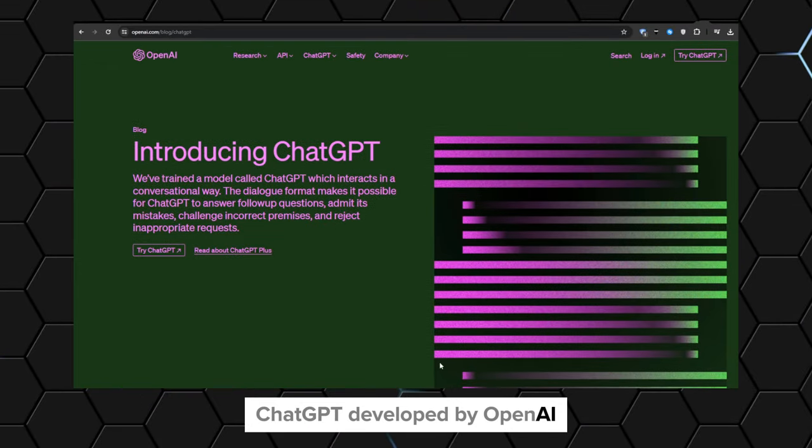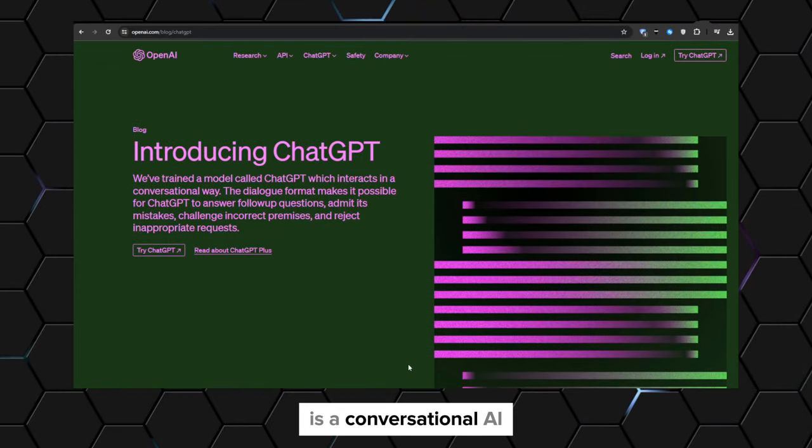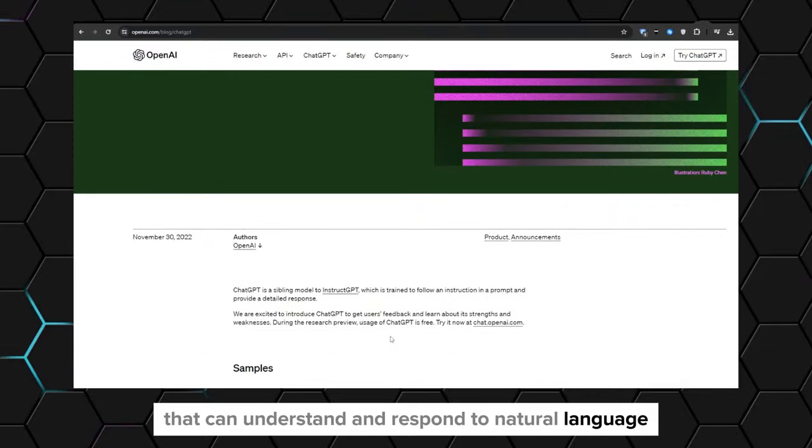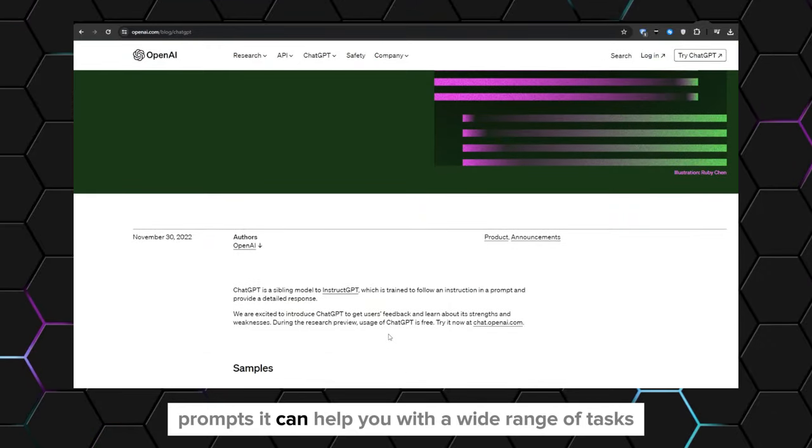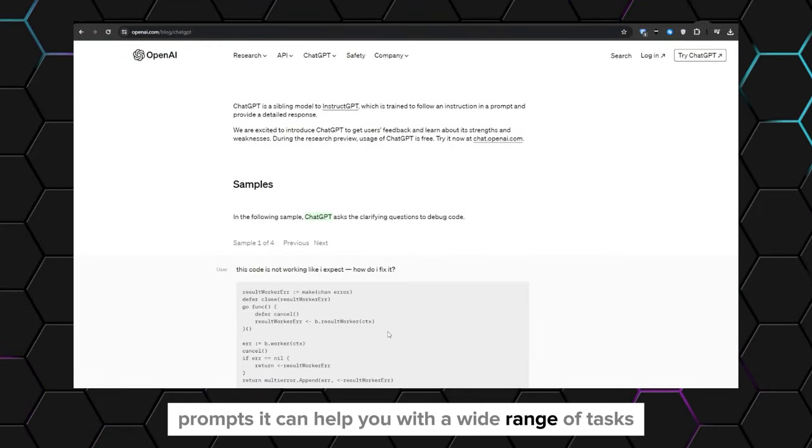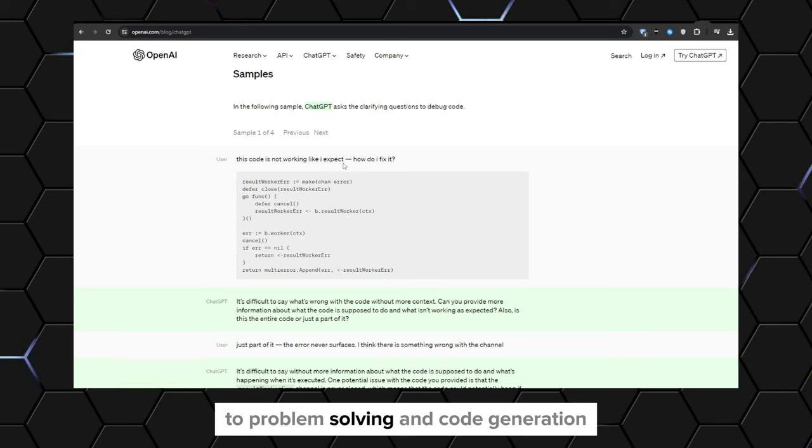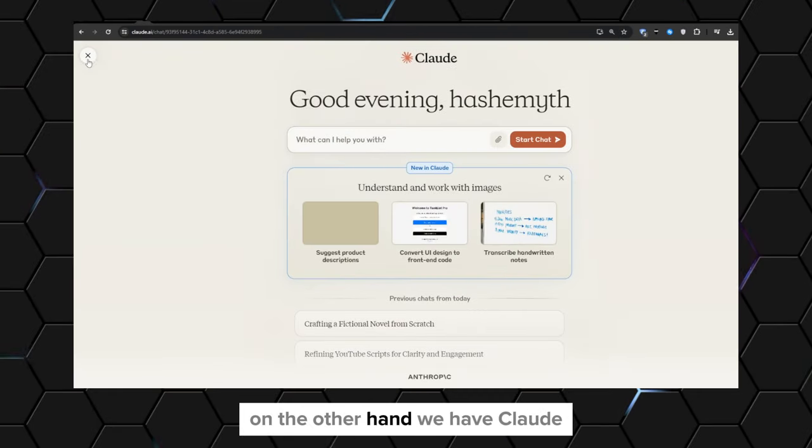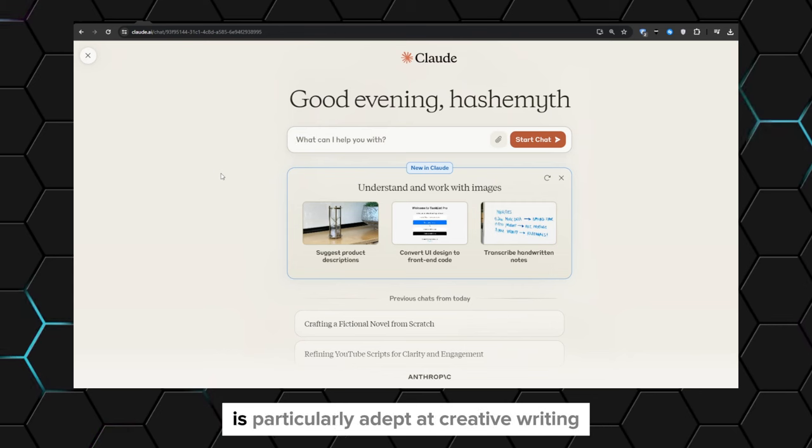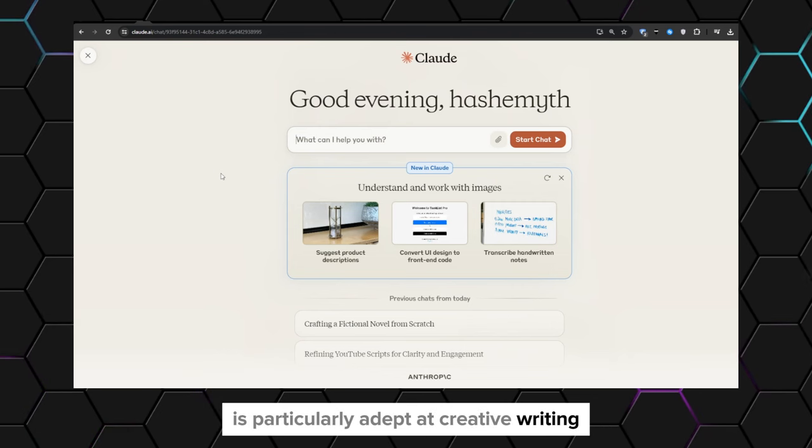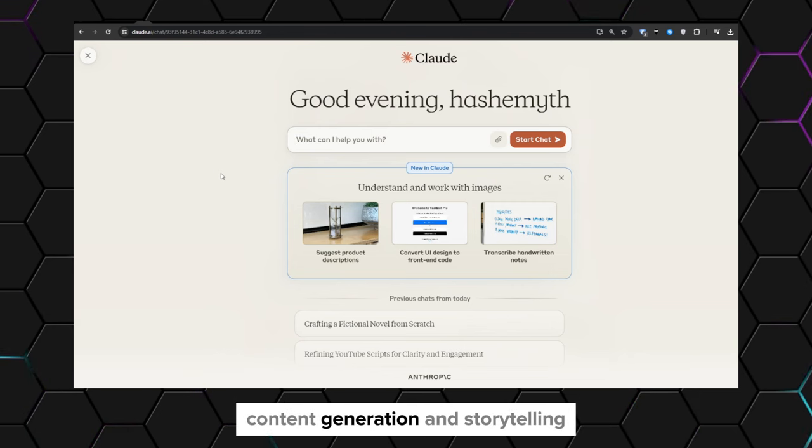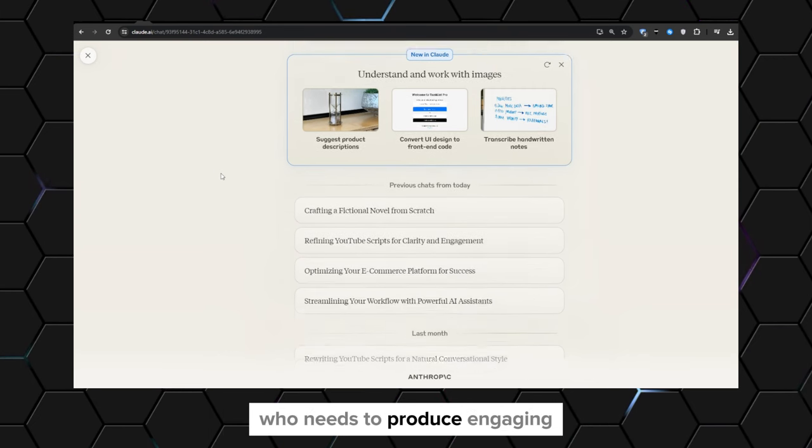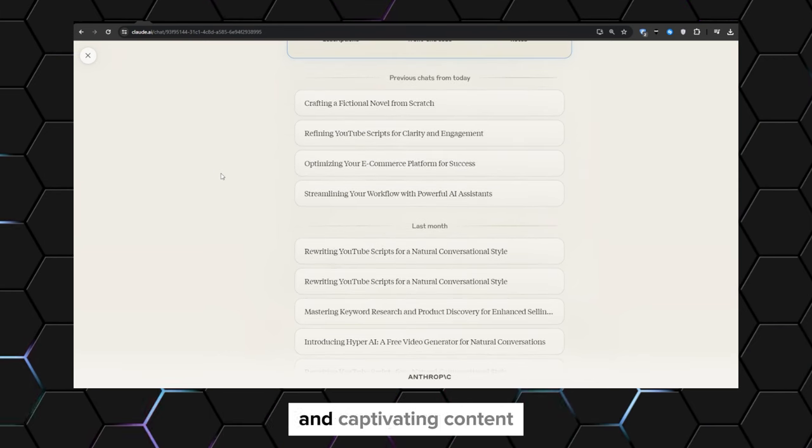ChatGPT, developed by OpenAI, is a conversational AI that can understand and respond to natural language prompts. It can help you with a wide range of tasks from research and writing to problem solving and code generation. On the other hand, we have Claude, developed by Anthropic. This language model is particularly adept at creative writing, content generation, and storytelling.